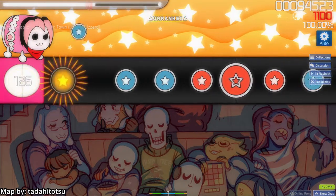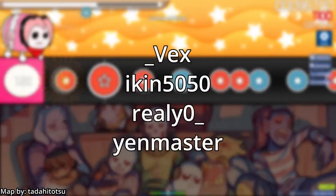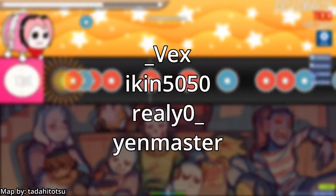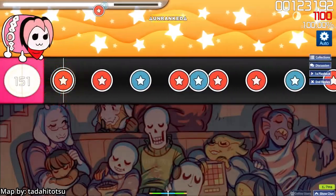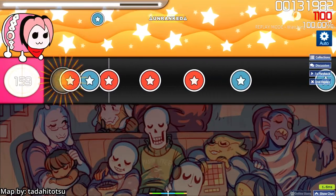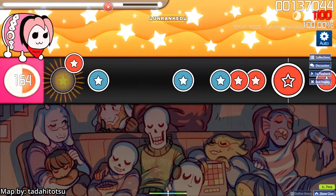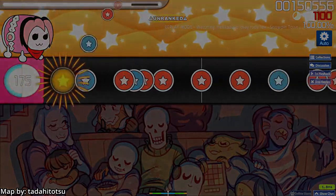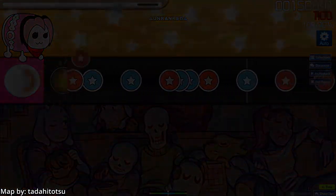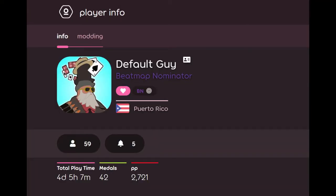Thank you very much to everyone on screen who helped me out with this video. I'll see you on the next video, which will be about rhythm basics. Also, one more thing — I'm a beatmap nominator now. Pretty cool, pretty gamer.